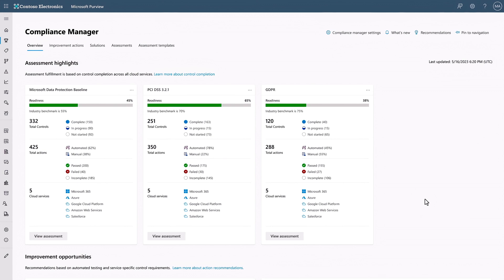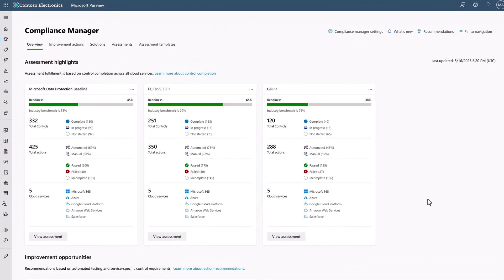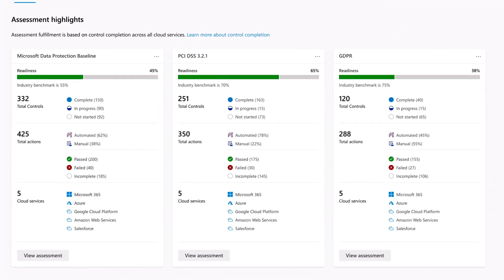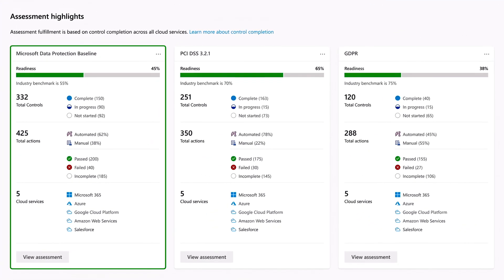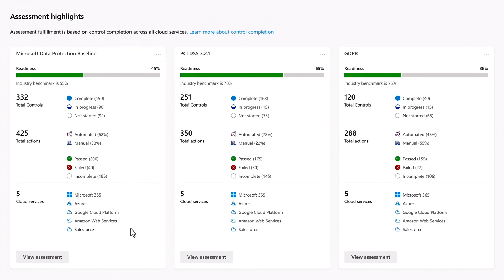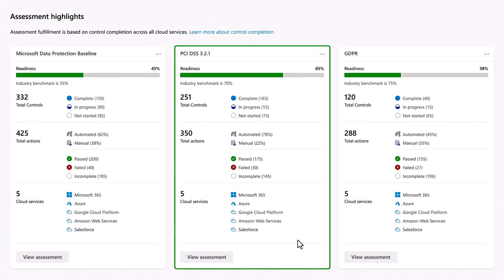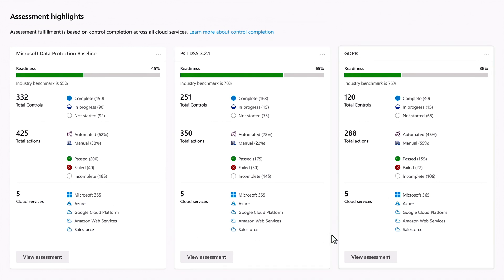Here, we're in the Microsoft Purview Compliance Manager portal. The standard data protection baseline provides an assessment of how well you're doing across the most common compliance controls required by most regulations. And this appears next to any specific regulatory assessments you've chosen to do, in this case Payment Card Industry Standard, PCI DSS, and GDPR, where again I see my all-up status.